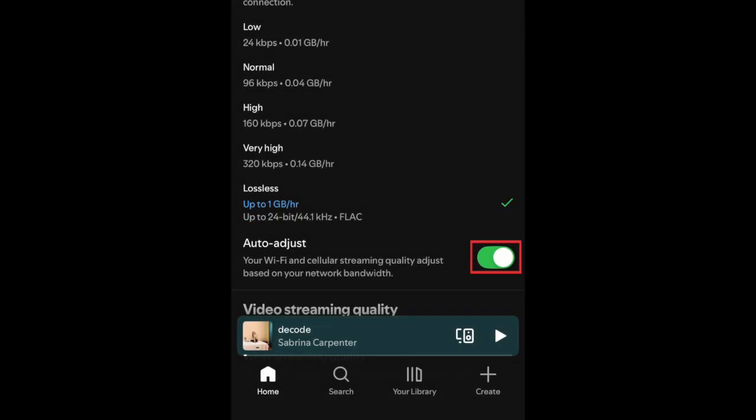There's also an option to auto-adjust streaming quality based on your network bandwidth, so keep this enabled if you'd rather automatically switch to a lower media quality when your bandwidth is limited.